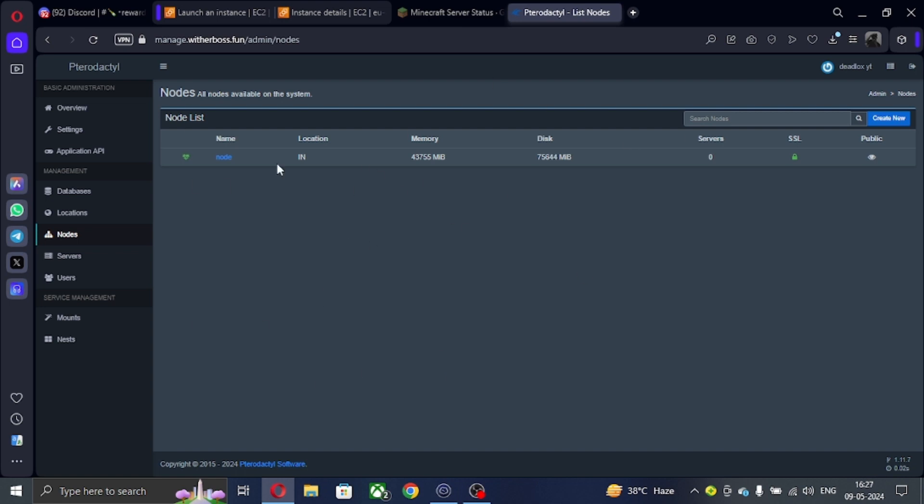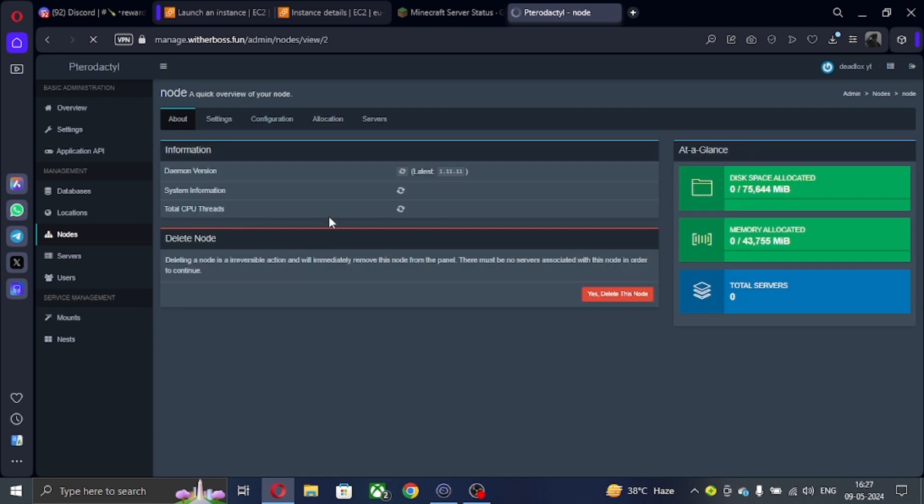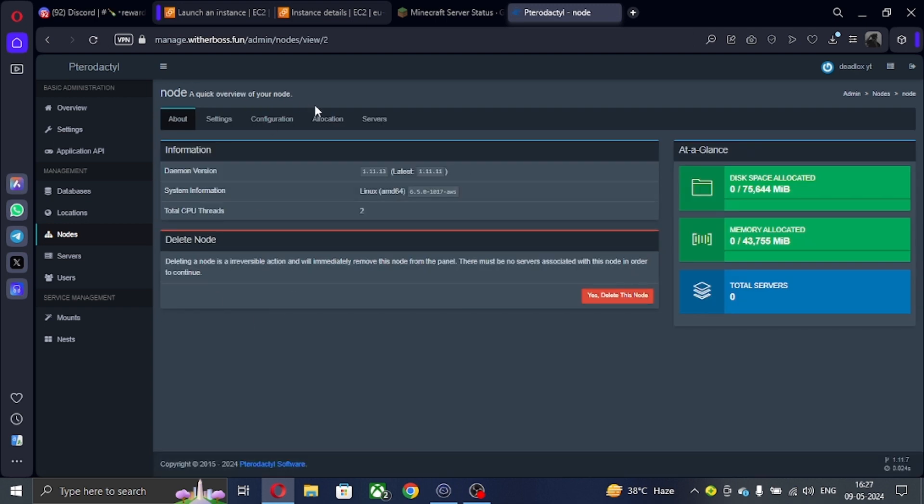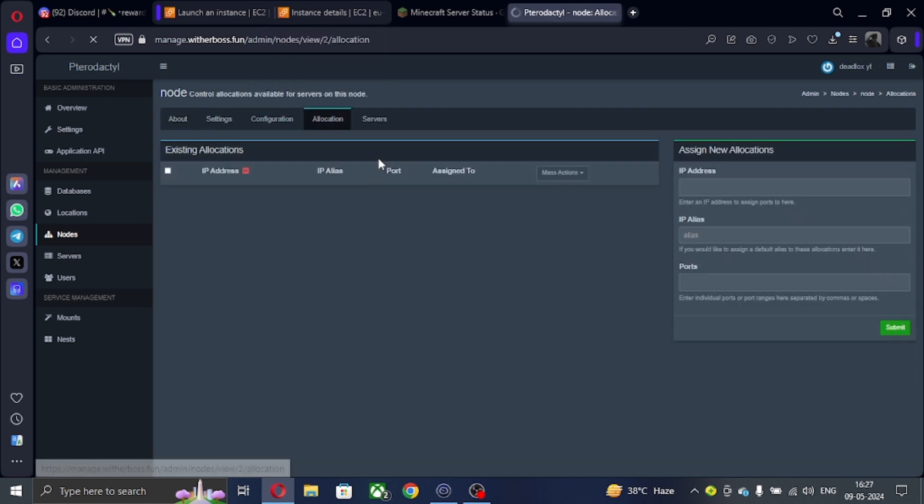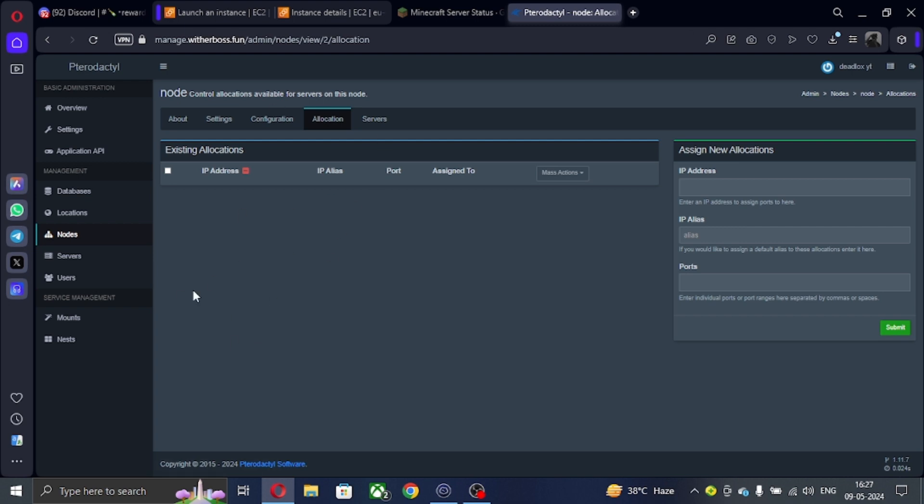Hello guys, welcome back to a new video. In this video, I'm going to show you how to set up allocation on your Pterodactyl panel that is hosted on AWS VPS. So if you're new to the channel, do subscribe and like the video. So let's start.